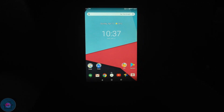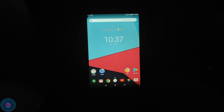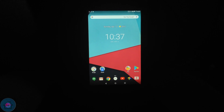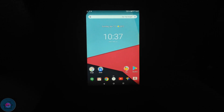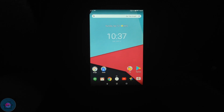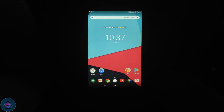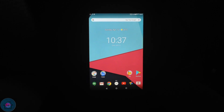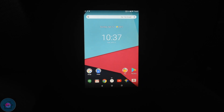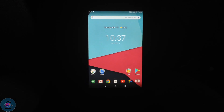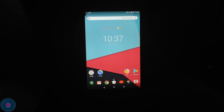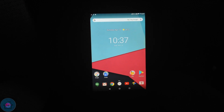Hello everyone, welcome back to another video. Today I have here with me the Fire HD8 2018, and I'm going to show you guys how to install LineageOS 15.1 on this device. LineageOS 15.1 is Android 8.0 basically.